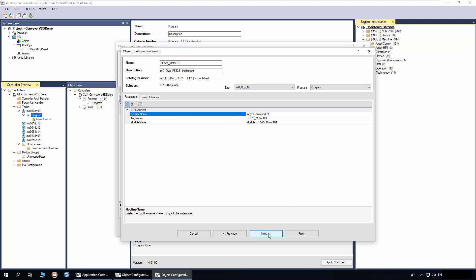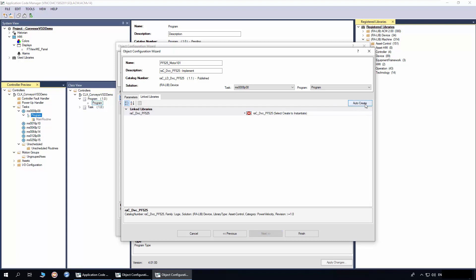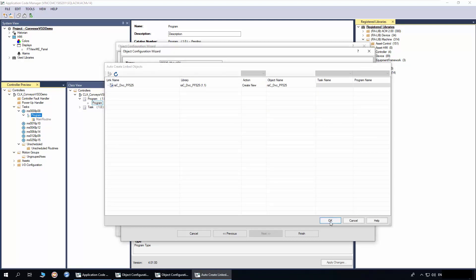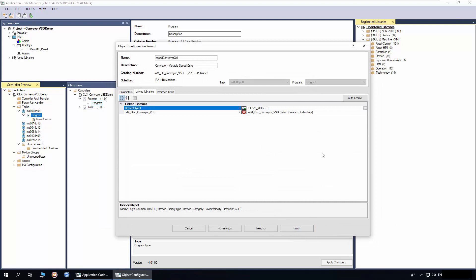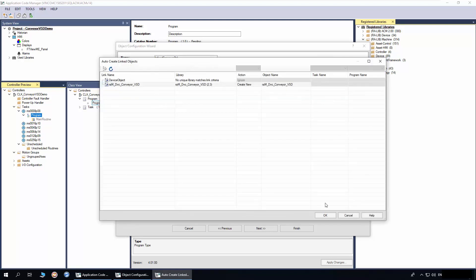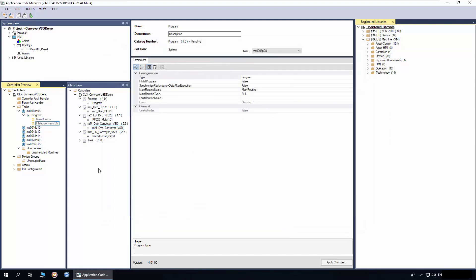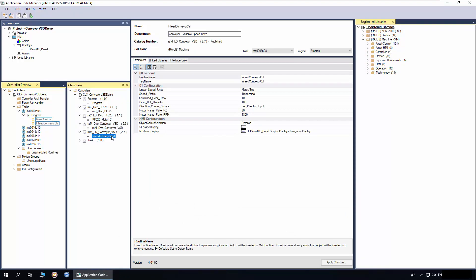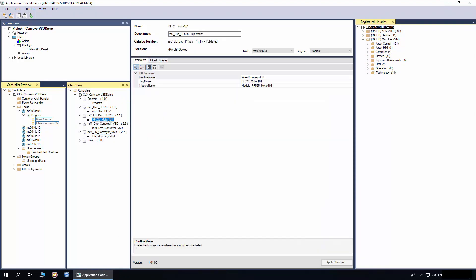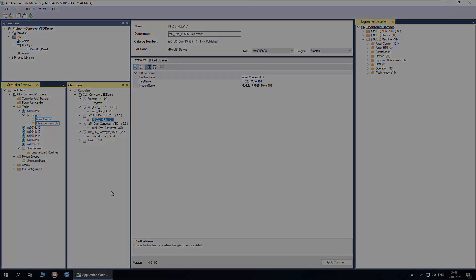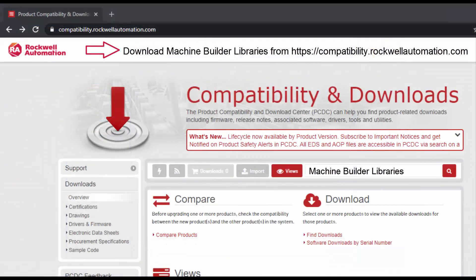Click Next. I will click Auto Create to create the link library, then click Finish. Now we are back in the conveyor object configuration. I will click Auto Create to create the link libraries, then click Finish to complete the instantiation. Thus we have added the Infeed Conveyor Control conveyor object and also the Motor101 PowerFlex 525 device object. To understand further about generating the code and display, watch the ACM workflow basics video series. For more information, download Machine Builder libraries from the Rockwell Automation website. Thanks for watching the video.